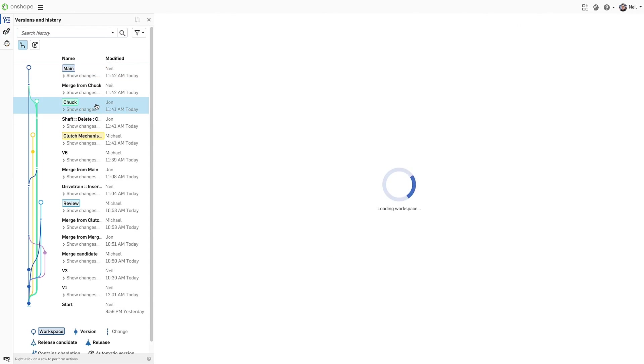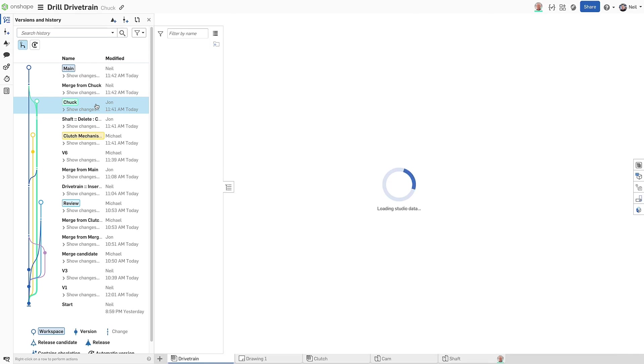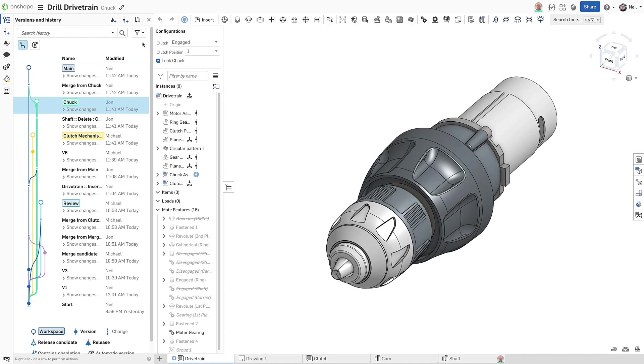Finally, the branch filter can now also show the current branch and all its parent branches.